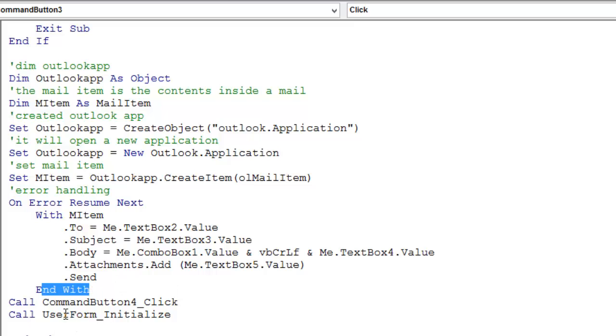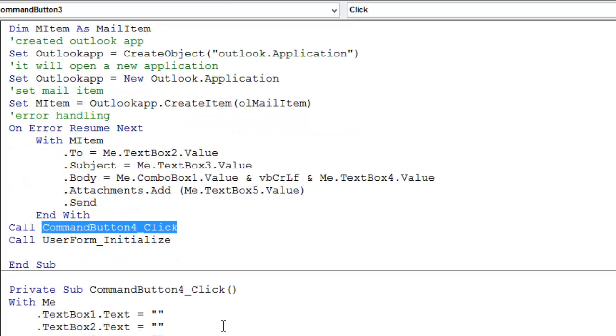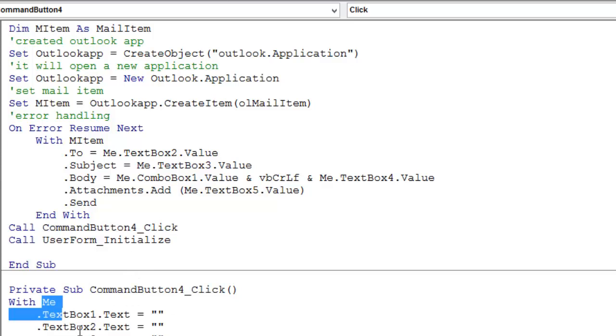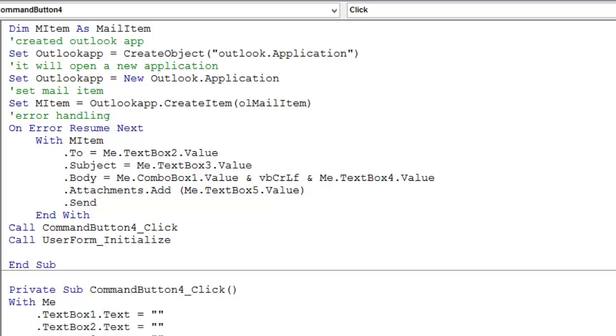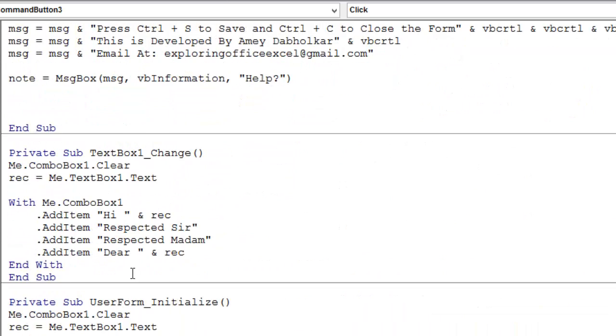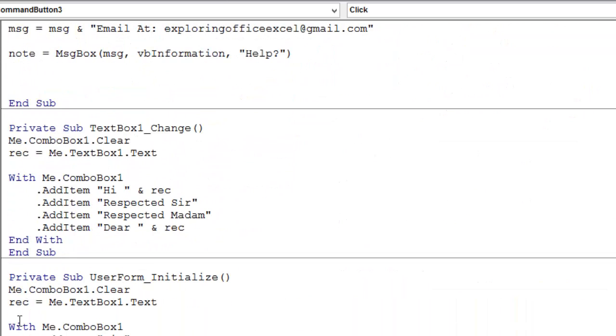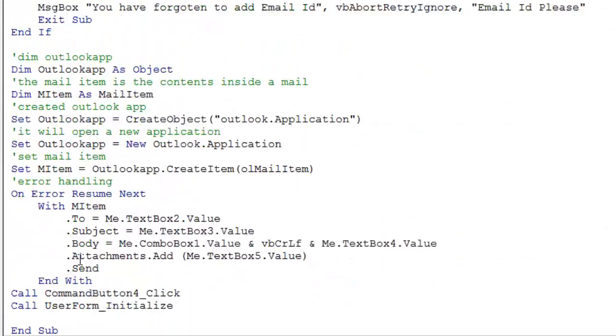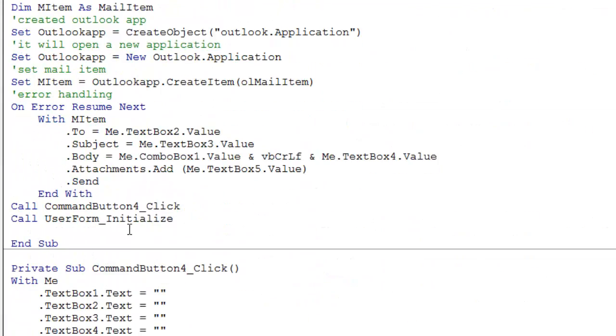I have just called call command button 4 dot click. I directly references command button 4, that is clear. Means it will automatically clear all this. And I just called call userform initialize. That is this. I don't need to call again here userform initialize.